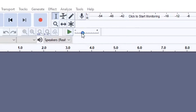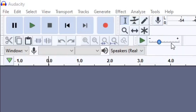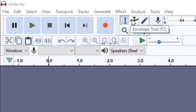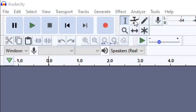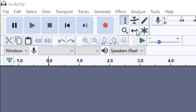Moving down, we've got the playback speed so you can choose if you want it playing quicker or slower. Just above that is where we've got some tools. We've got a selection tool, the envelope tool which helps you adjust the volume throughout your recordings, the draw tool, the magnifying tool so you can zoom in, the time shift tool, and finally the multi tool.